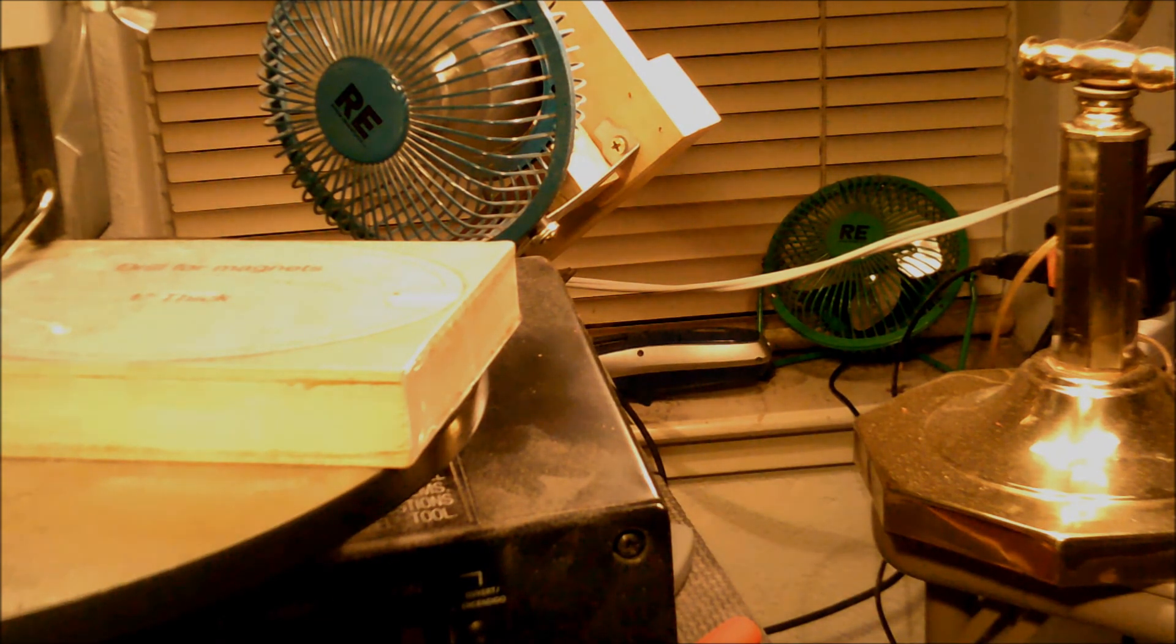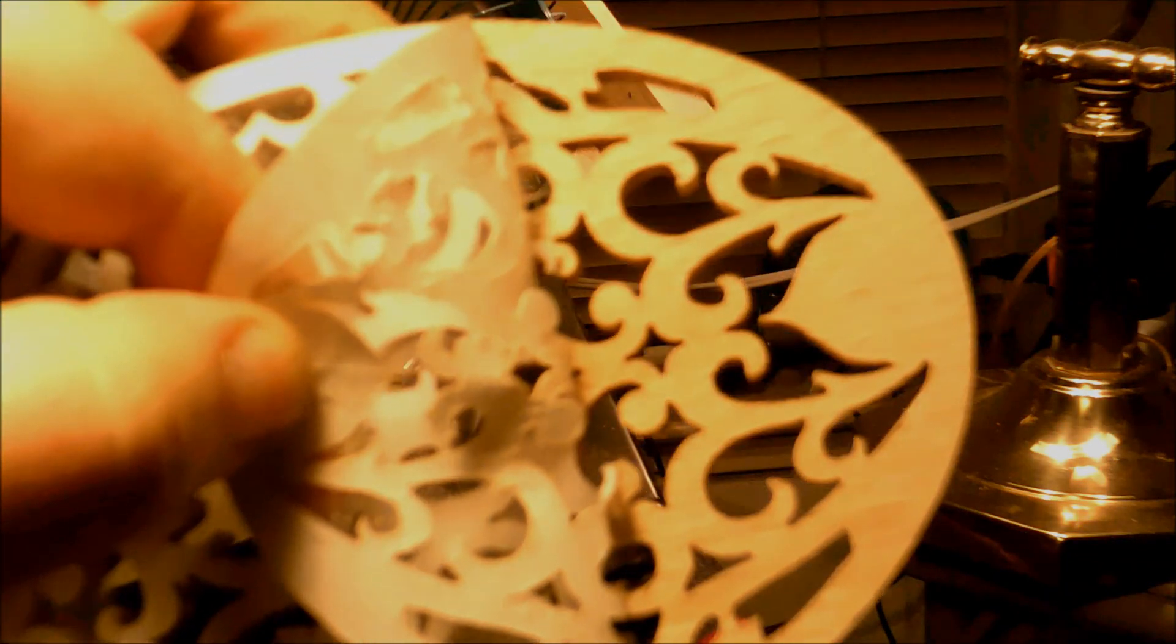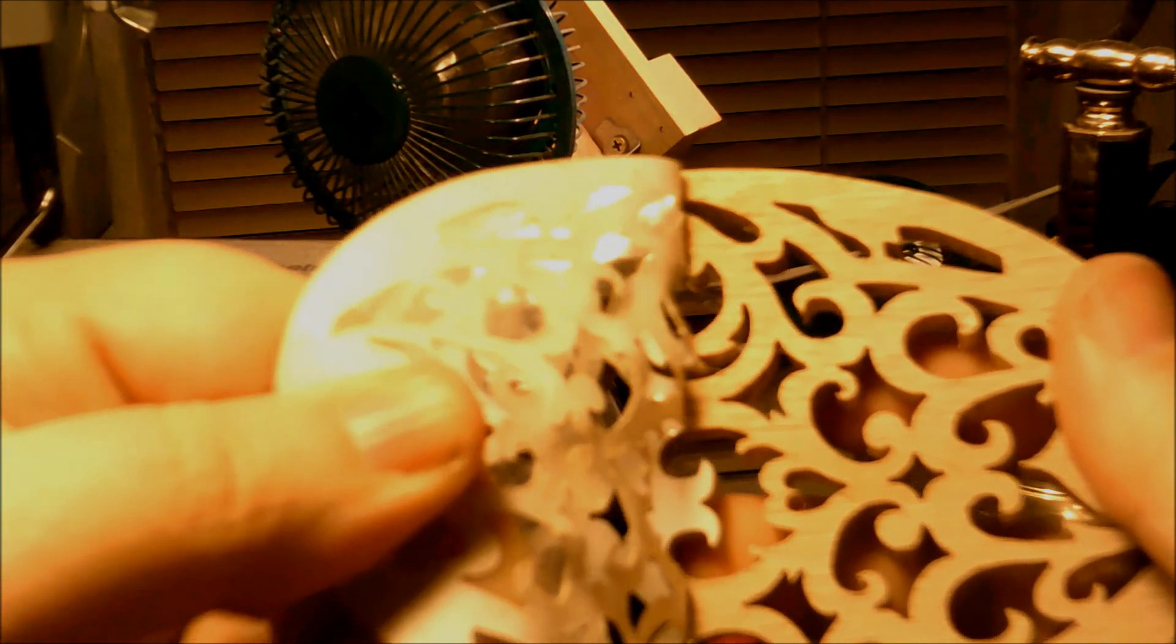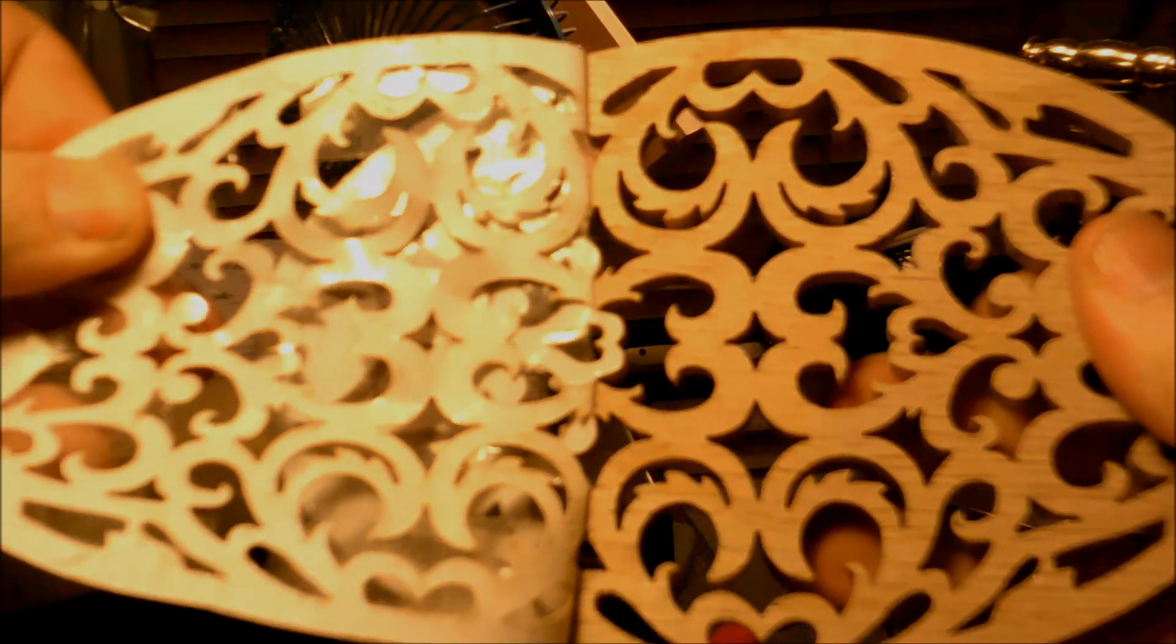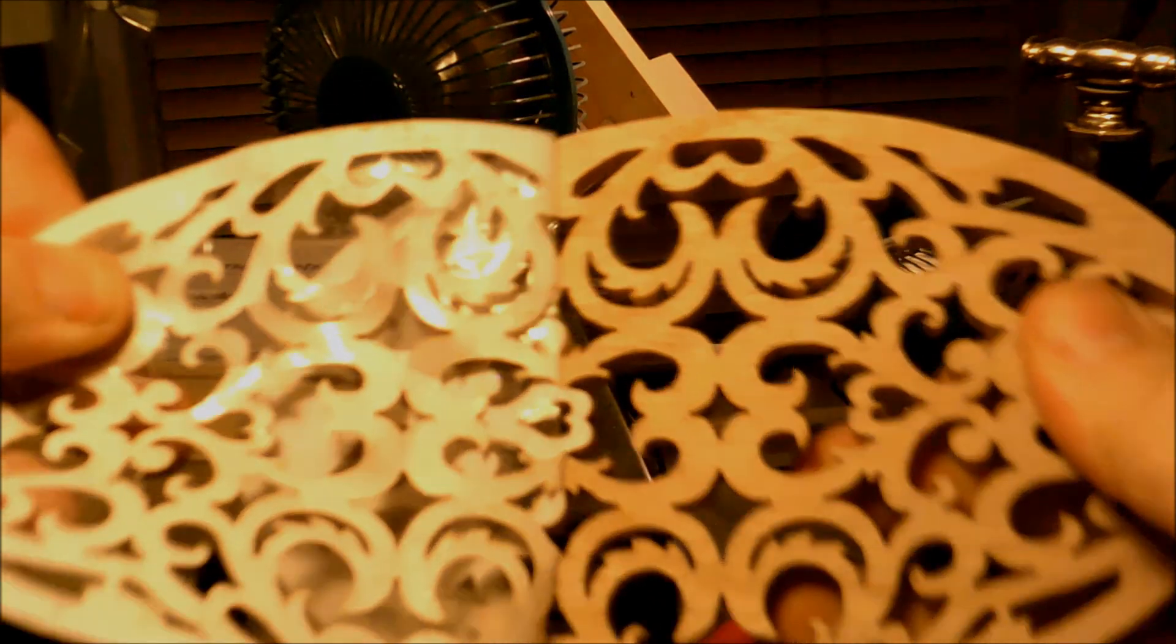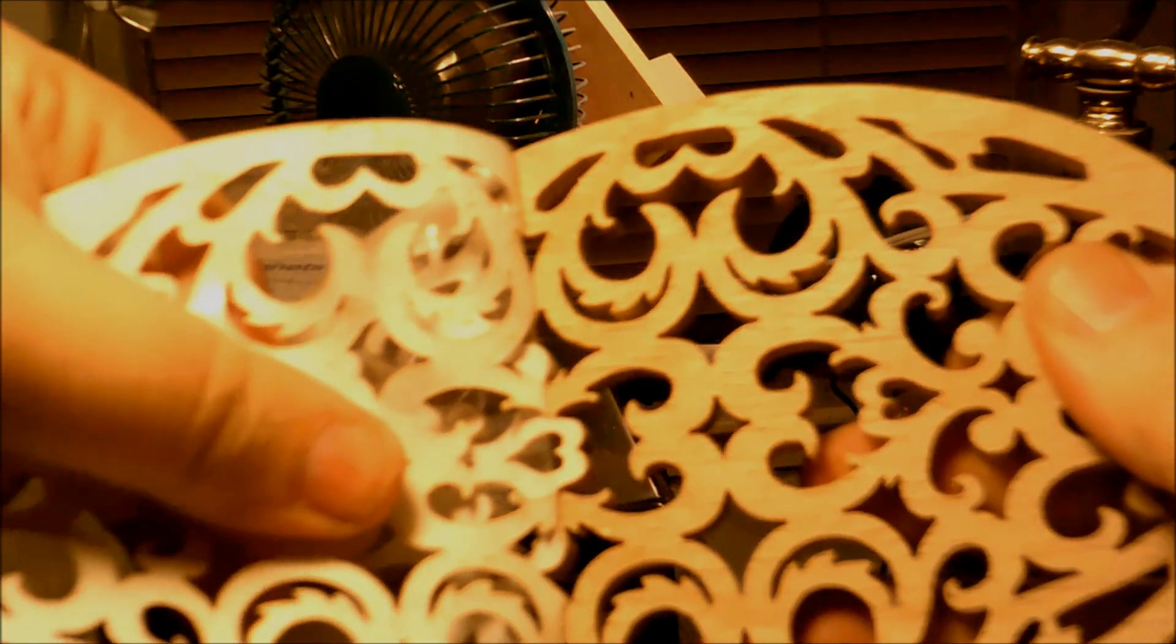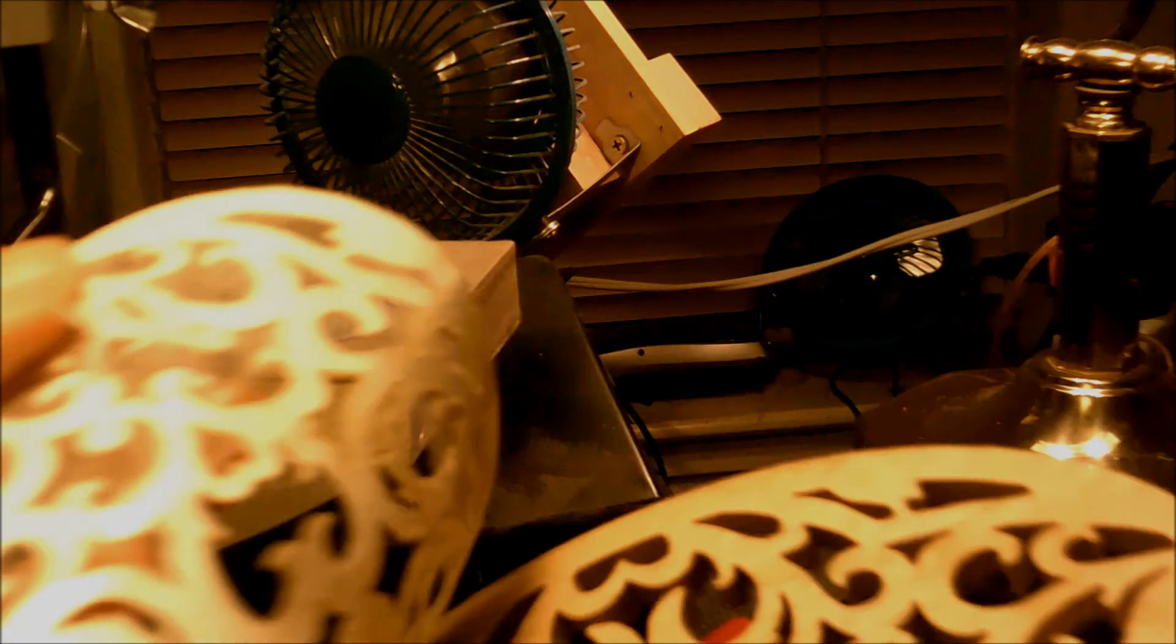But when it comes to sanding this thing, it's going to be a pain in the butt. I've got to use a flat sanding block and hopefully it doesn't damage any of this delicate fretwork. It's like an unboxing video, only it's woodworking. There's always that one piece that doesn't want to come with the rest of the pattern.